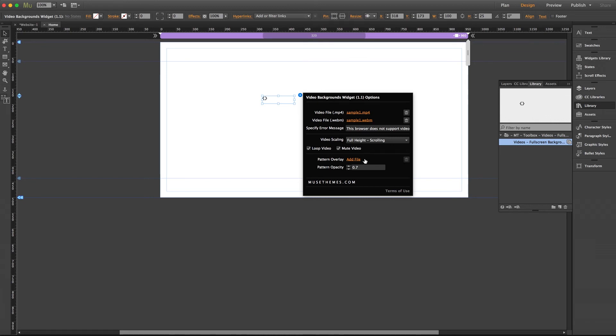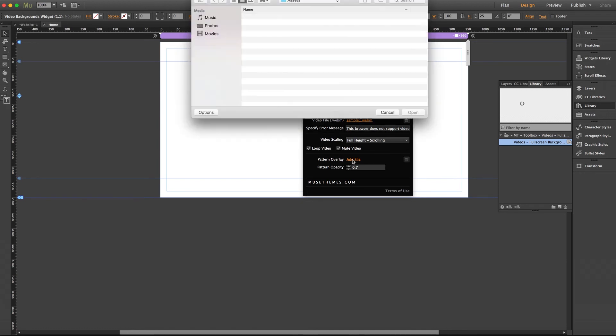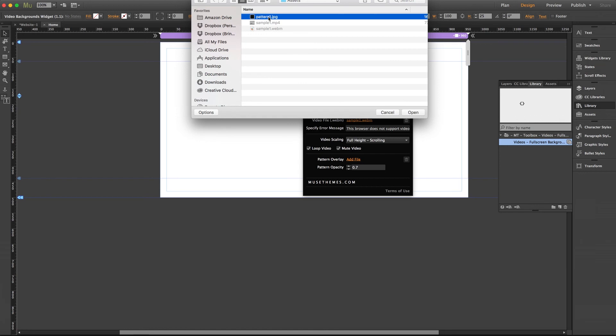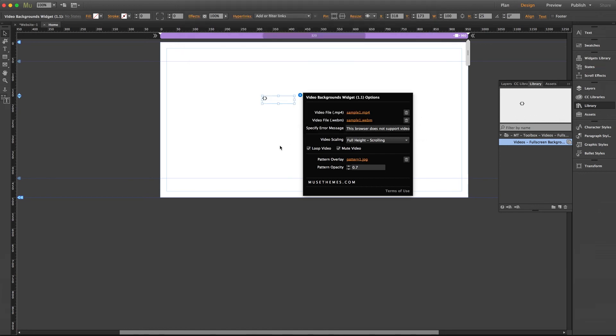And lastly here we have pattern overlay which lets you upload an image to be tiled over the video. So I'll grab a sample that I have here. Here we go. And then lastly here you can set the opacity. Right now it's set to 0.7 or 70% but you can adjust this accordingly.